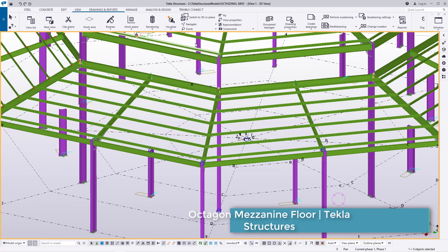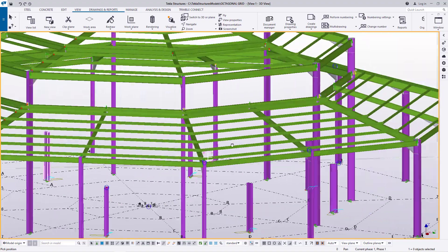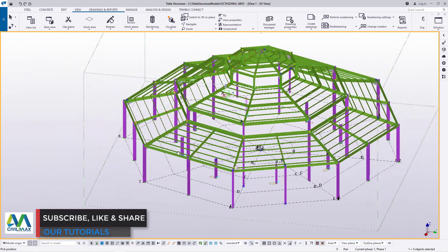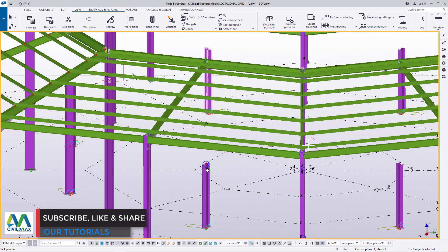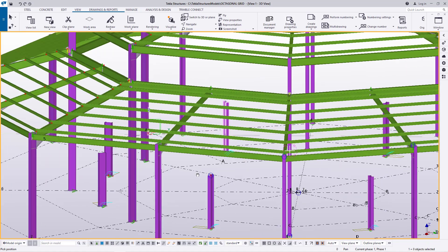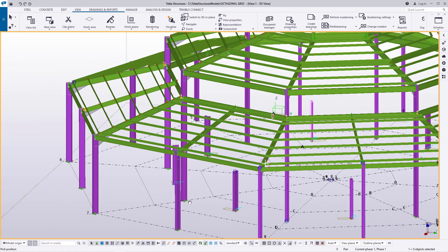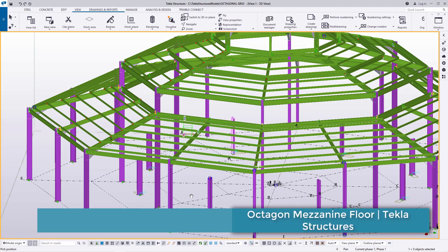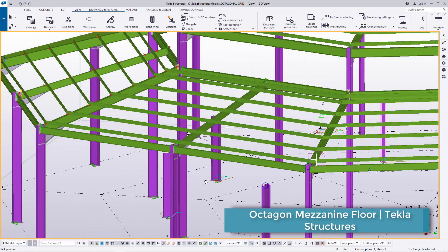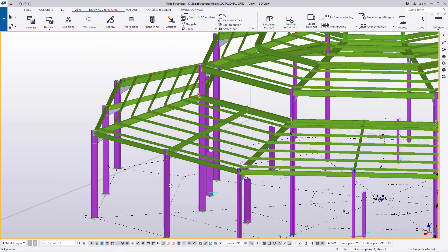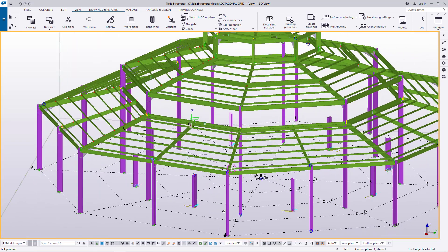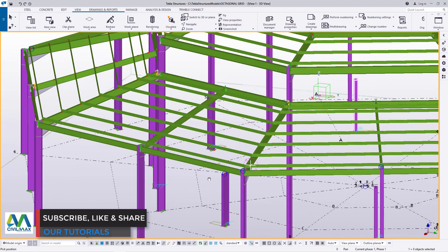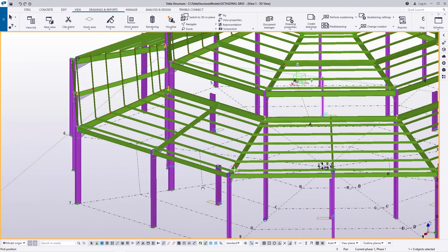I'll minimize the base plate dialog and use these two reference points to populate the column around the structure using Polar Array. Come to Applications and Components, type 'polar array', double-click, and set the default to eight objects. Select the column, press Ctrl and select the base plate, press the middle mouse button, pick the first point, then the second, then the third, right-click to terminate. All columns are in the perfect positions — these will hold the beams supporting the mezzanine floor, which is ideal for a church or large congregation building.